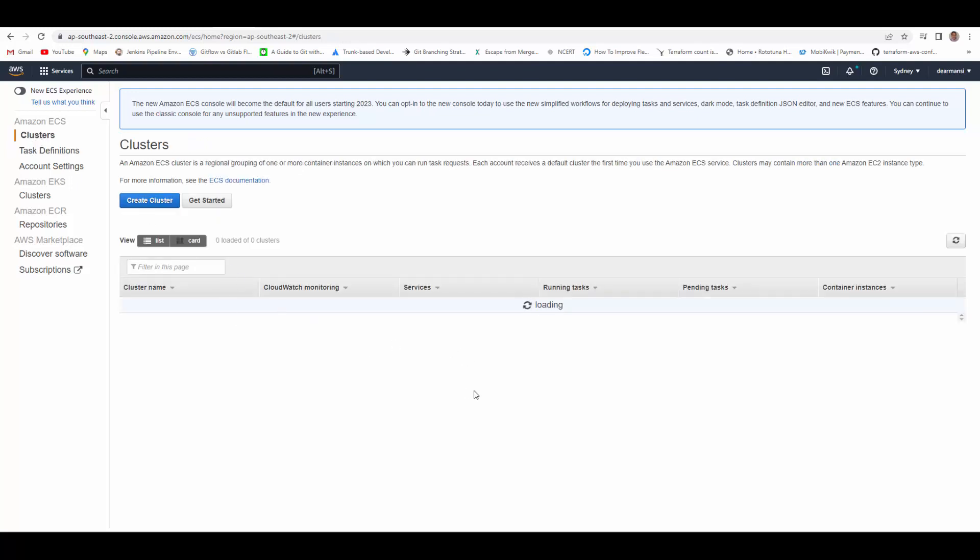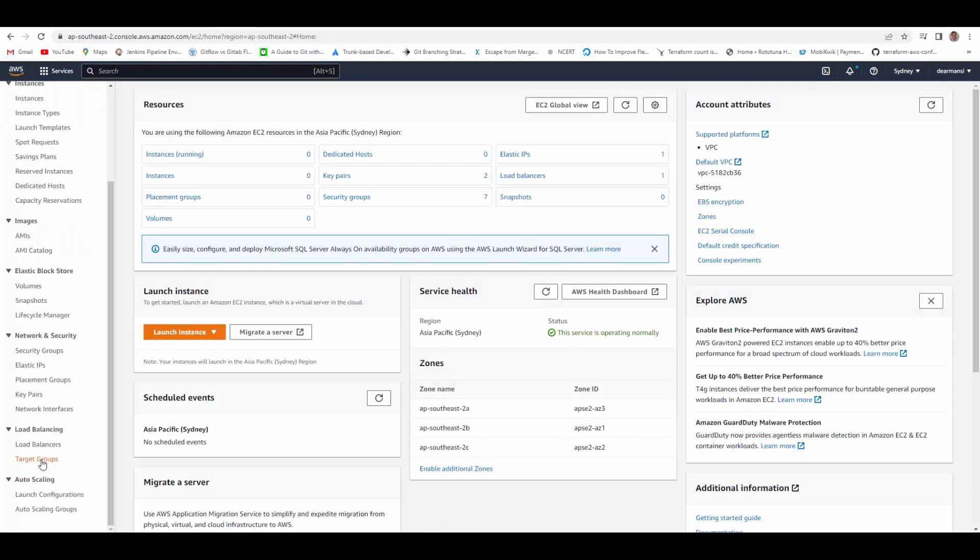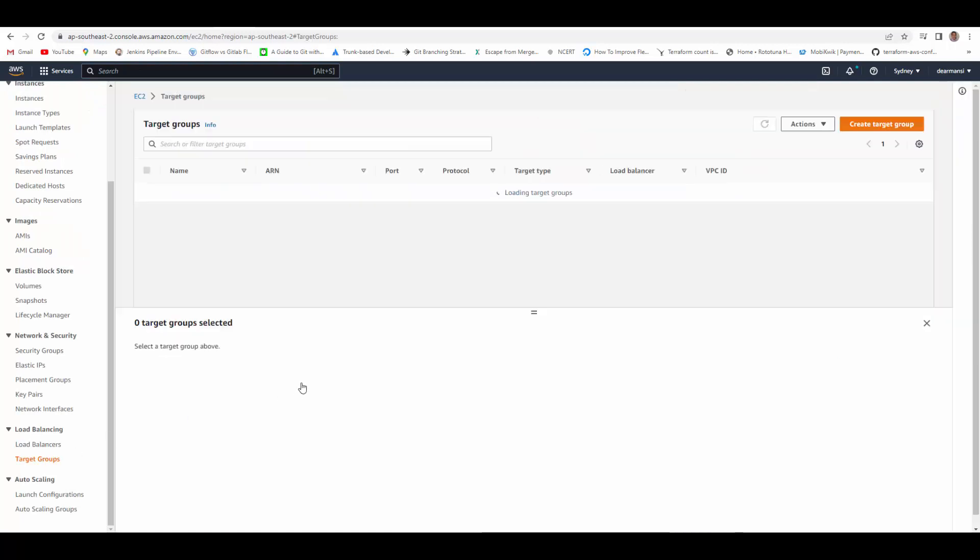Now we'll create cluster. But before creating cluster and the service for ECS container, we will actually create NLB load balancer first, because when we create service we can configure the NLB along with that.